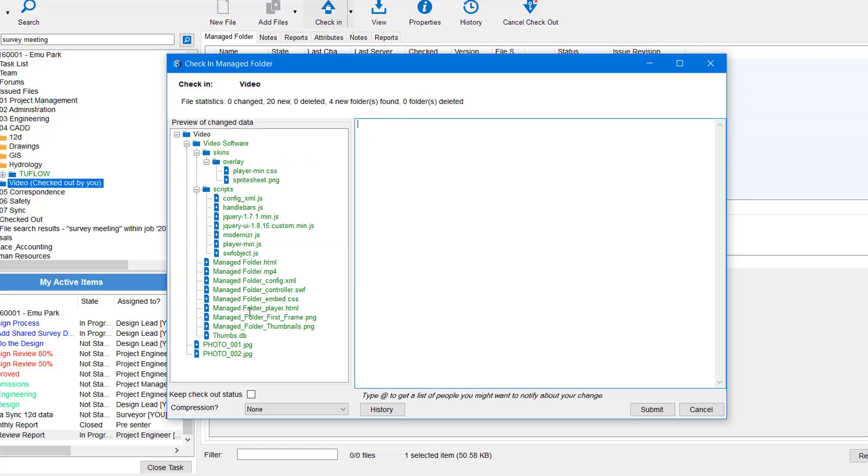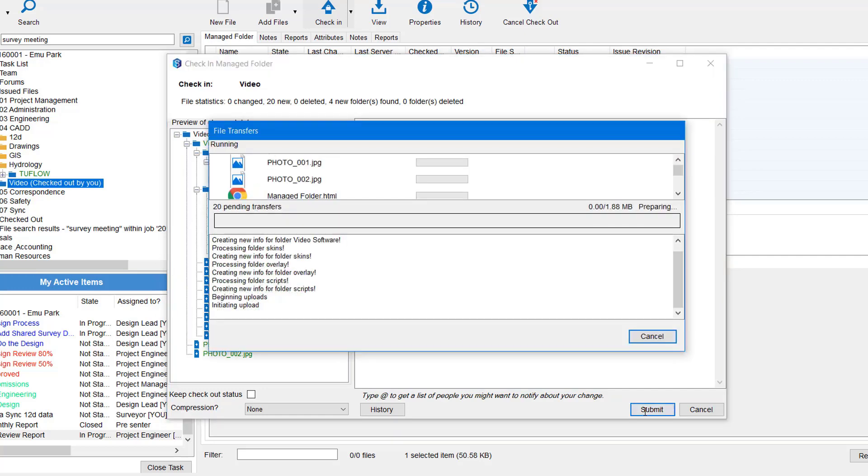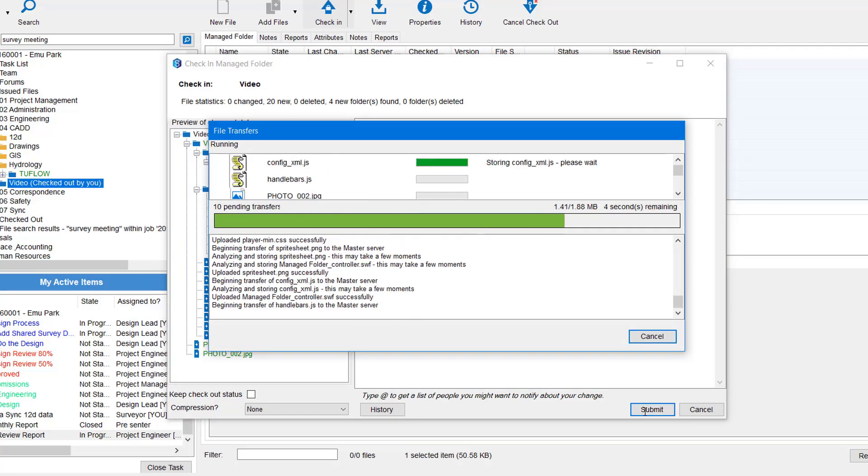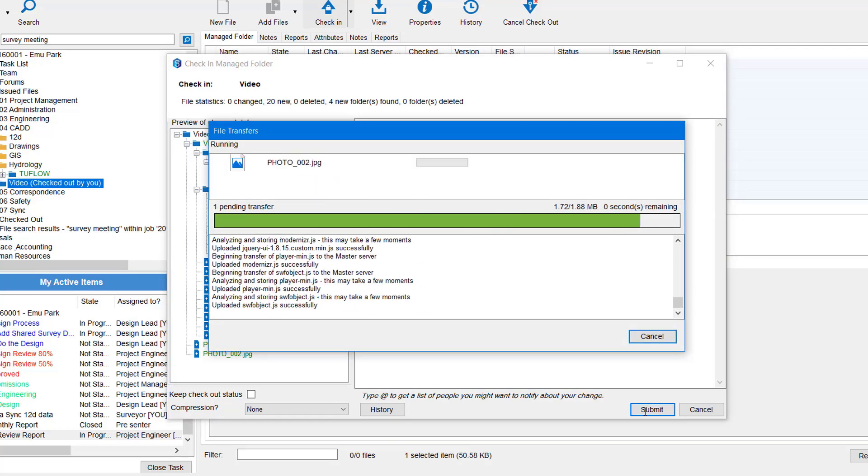You'll notice on the left, the whole tree is all green because green represents new. Orange represents changed, and red represents deleted. So we just give our history description here. So let's go new video and extra photos added. And of course we hit select submit and that will check in all that data back into Synergy.